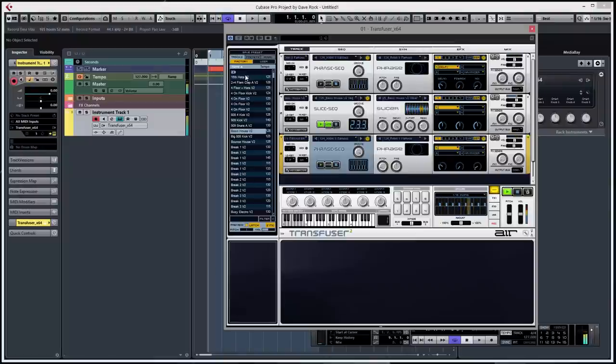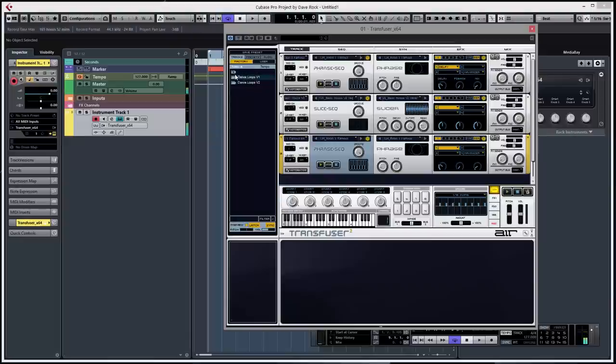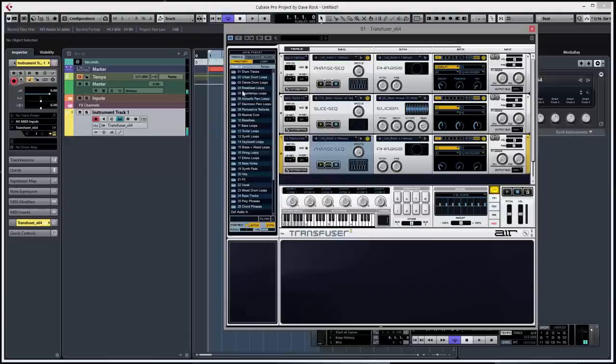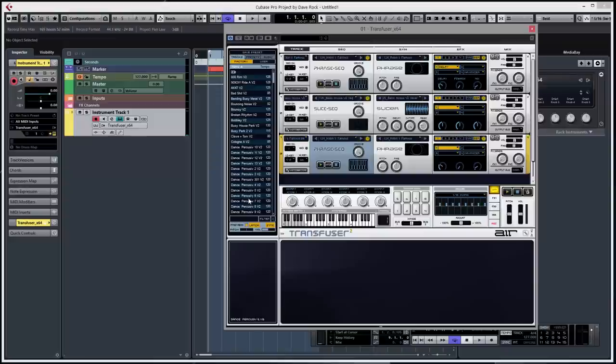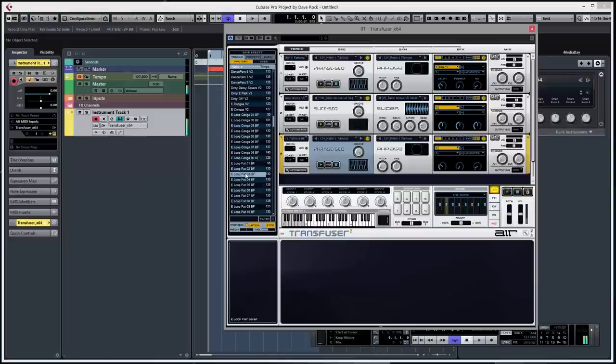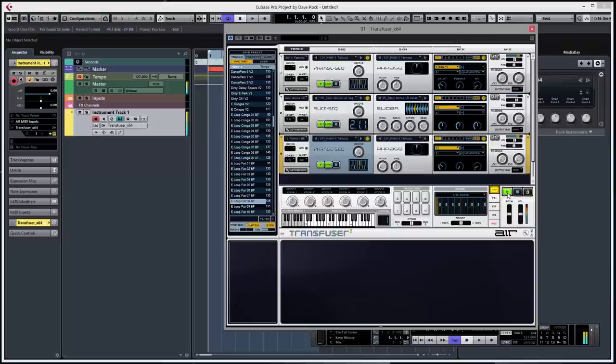Ok, just stop that. I want to look at some top loops, just make it a bit different. Let's have a look at electronic percussion loops. I don't know, there's loads. Let's have a look. Let's get the beat going. Interesting. Let's get it all going. Too noisy.